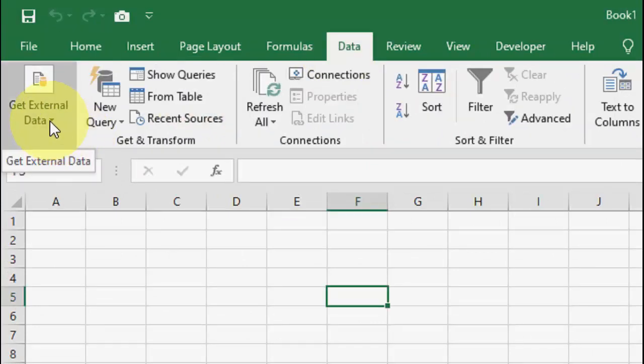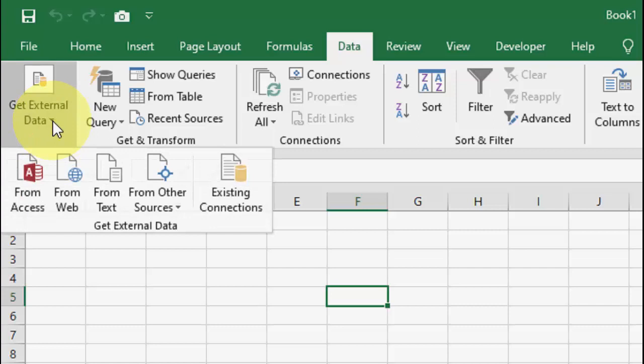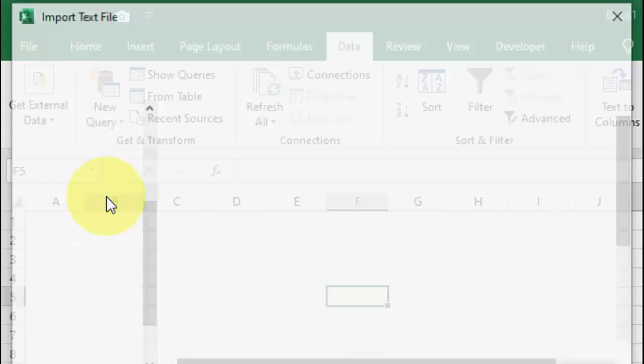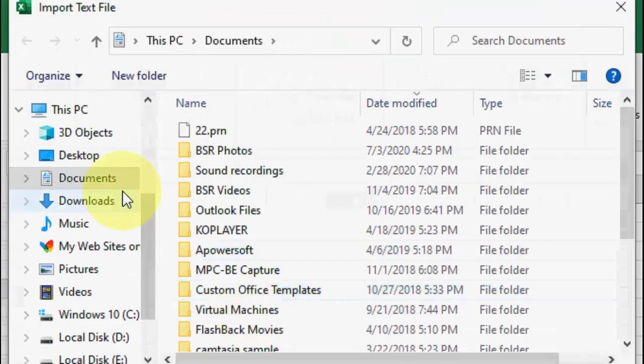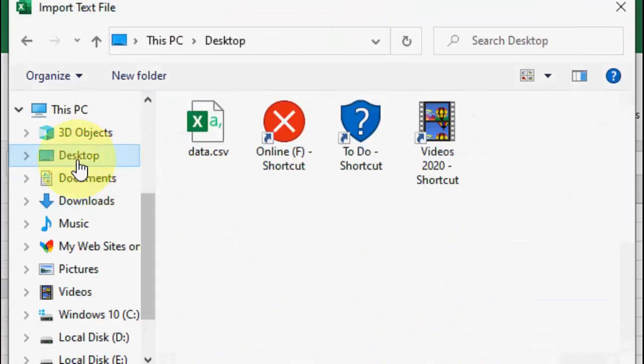Then click on Get External Data, extend this, and now click on From Text. Now select your CSV file.